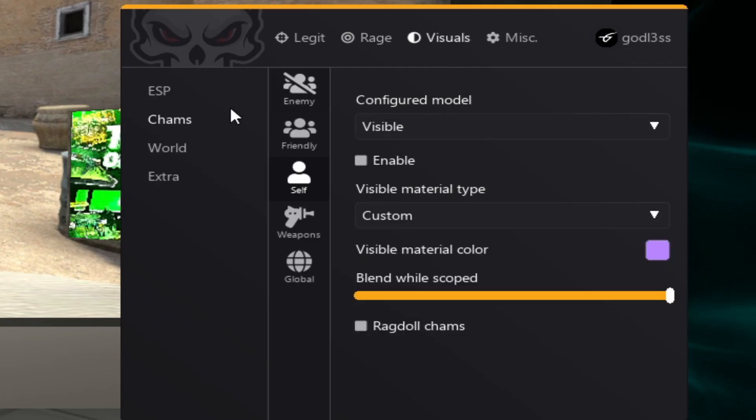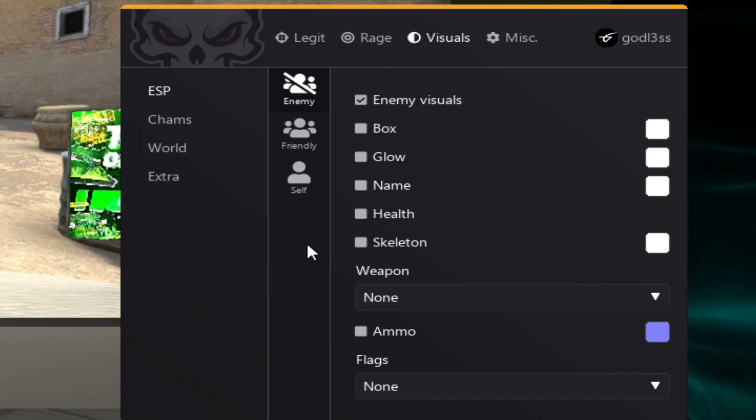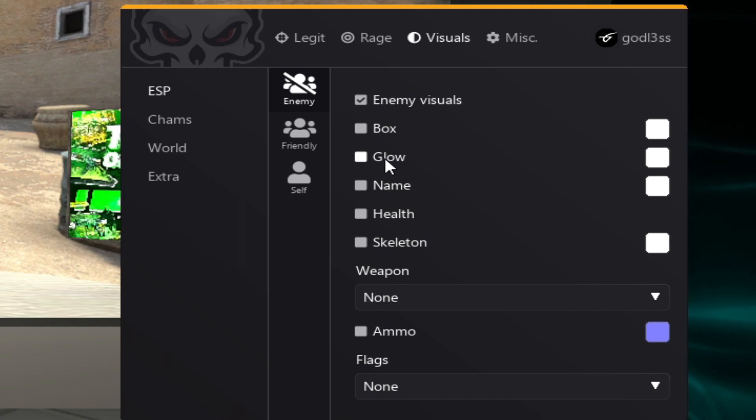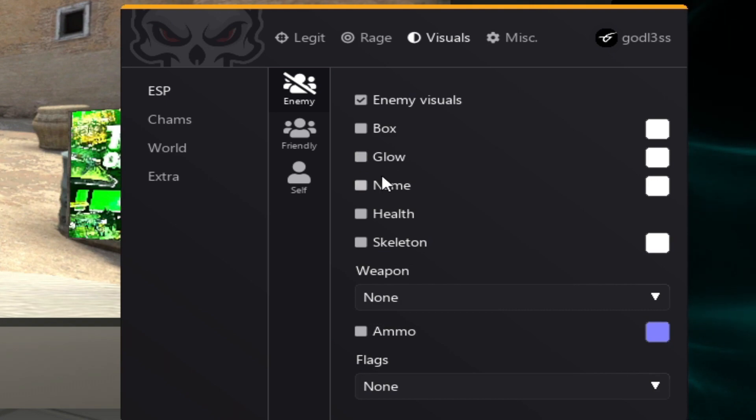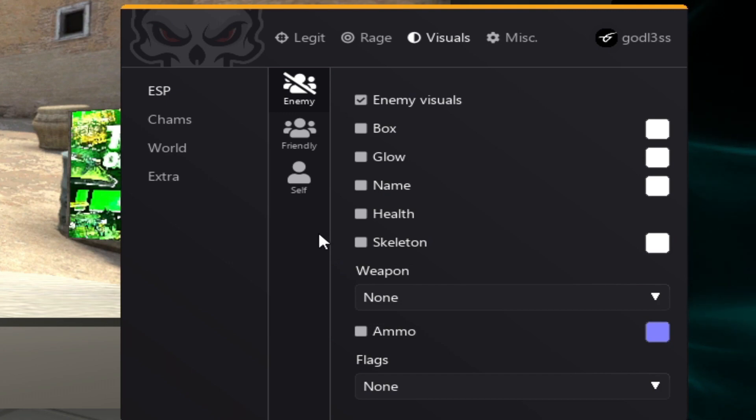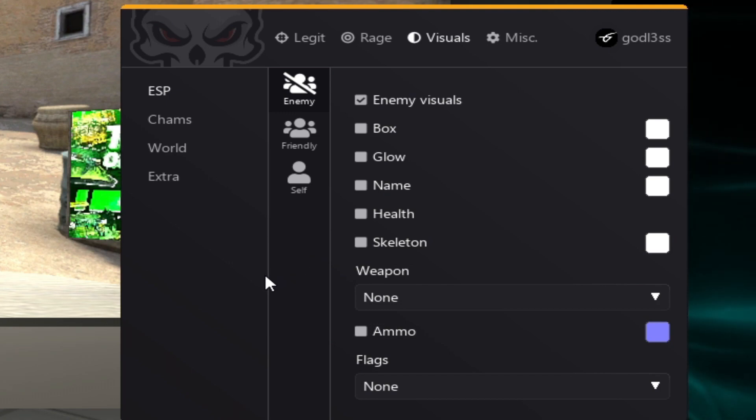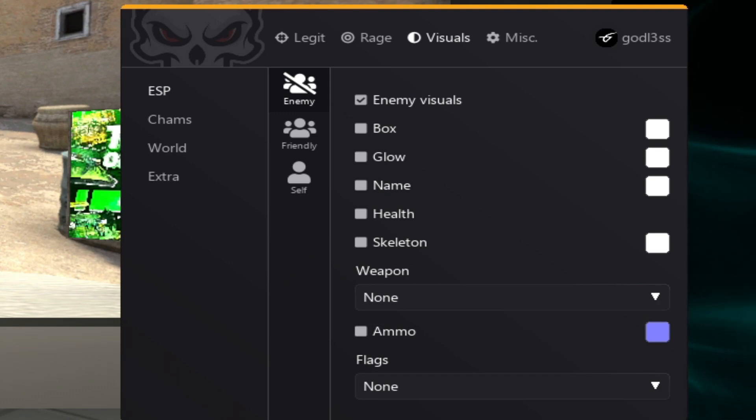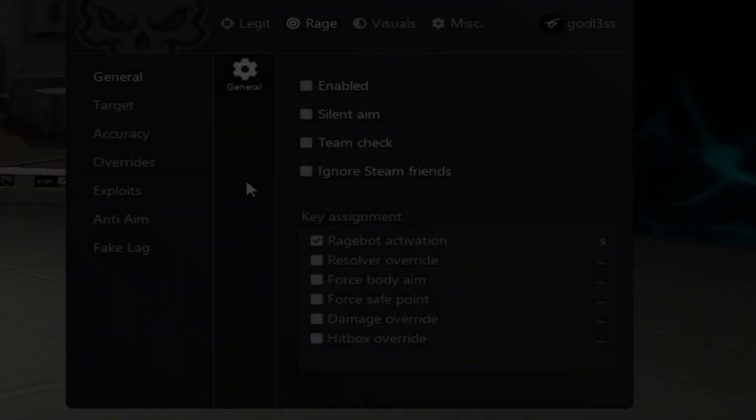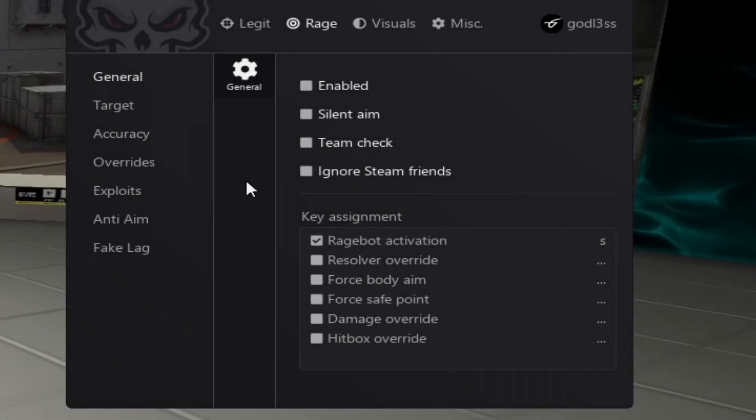Alright, let's start off by making our visuals. So, let's first start off with ESP. I don't really like to use boxes because I think they're kind of ugly. How do you go on about making some really clean visuals? Well, I recommend grabbing yourself a palette, a color palette. Basically, a color palette makes it a lot easier for you to choose what colors you want in your cheat.